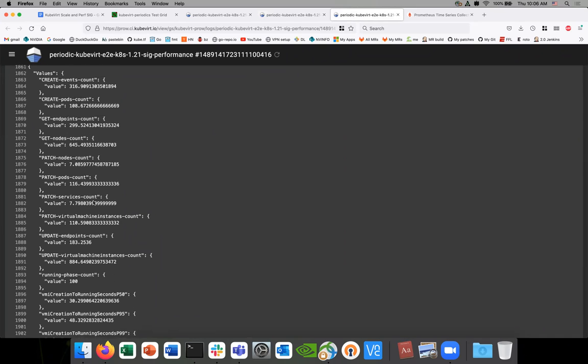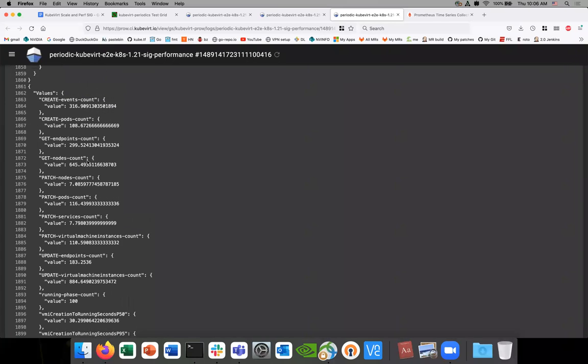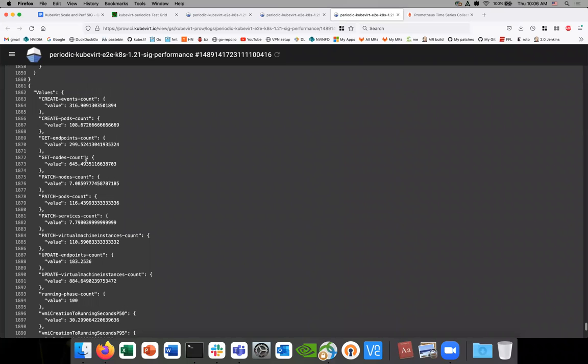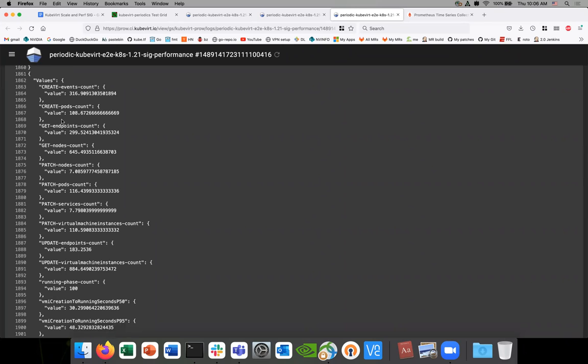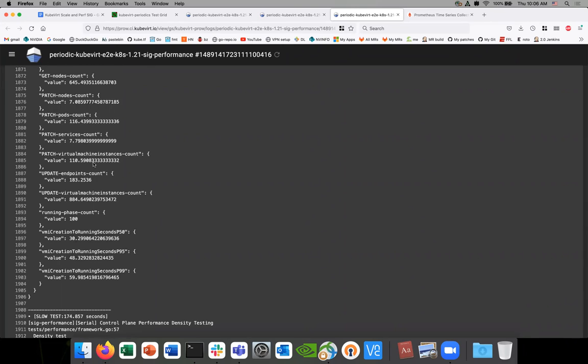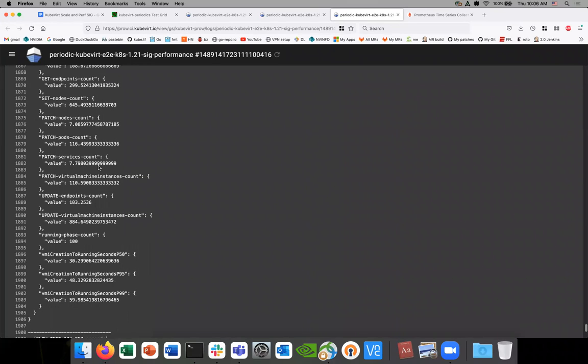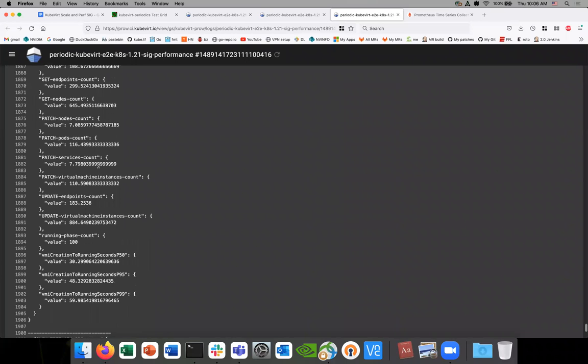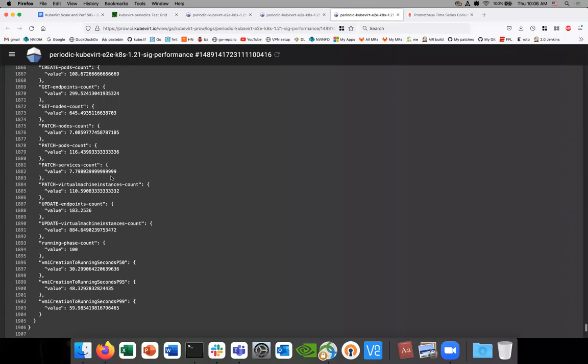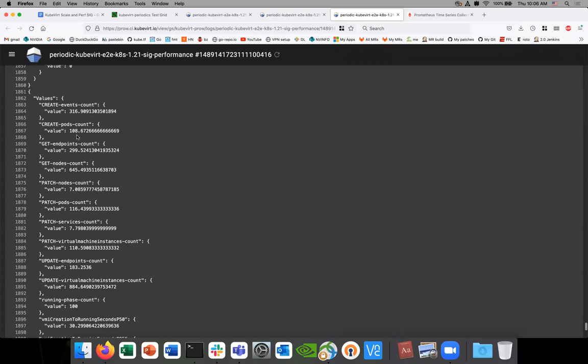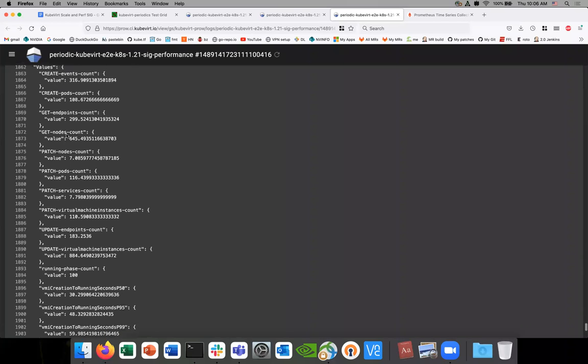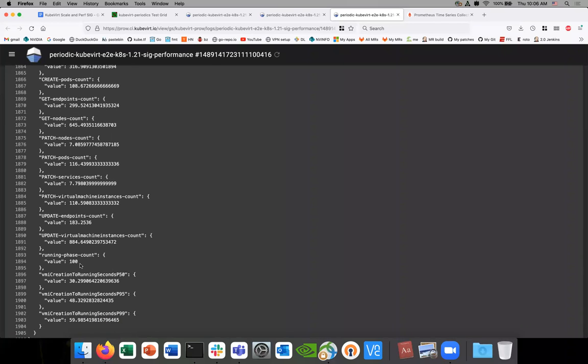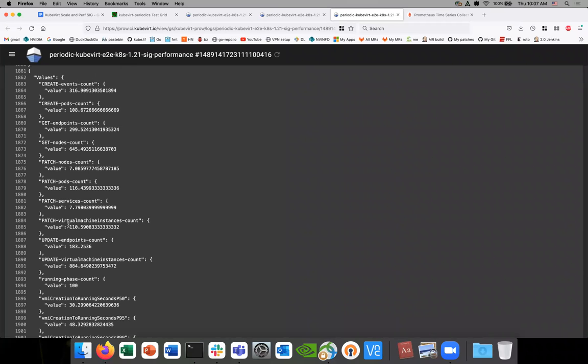Okay, so this is after the changes with the primer, added the primer VM. This looks really good. We're starting to get much more accurate create pods count. That looks really good. 102, also really good. 108. Yeah, those all look really good. So this is awesome. We're getting this info now.